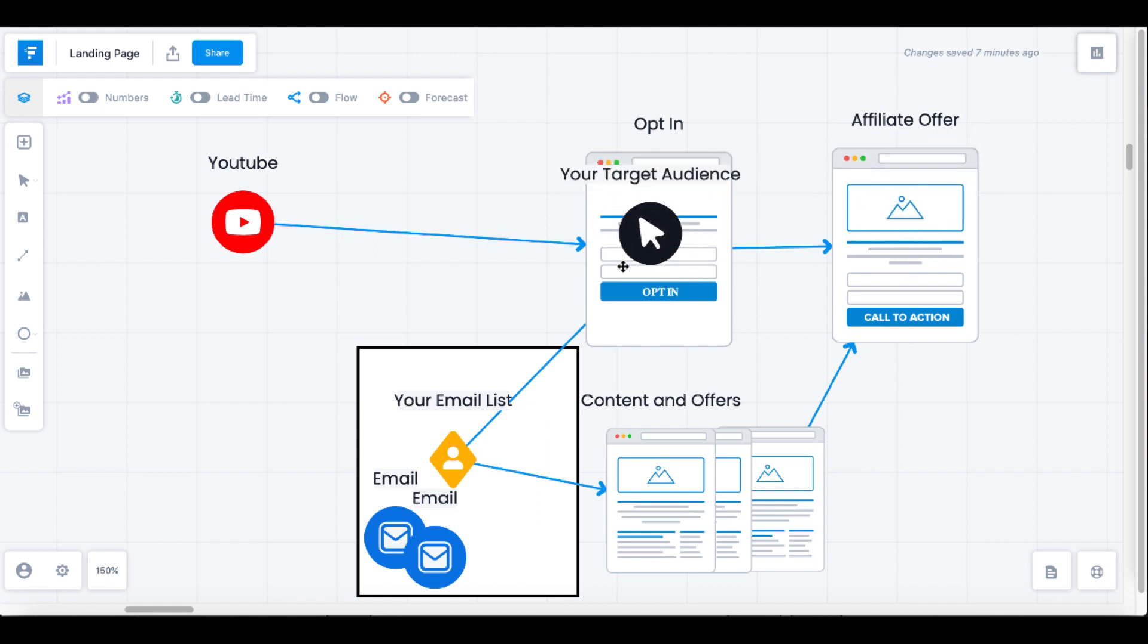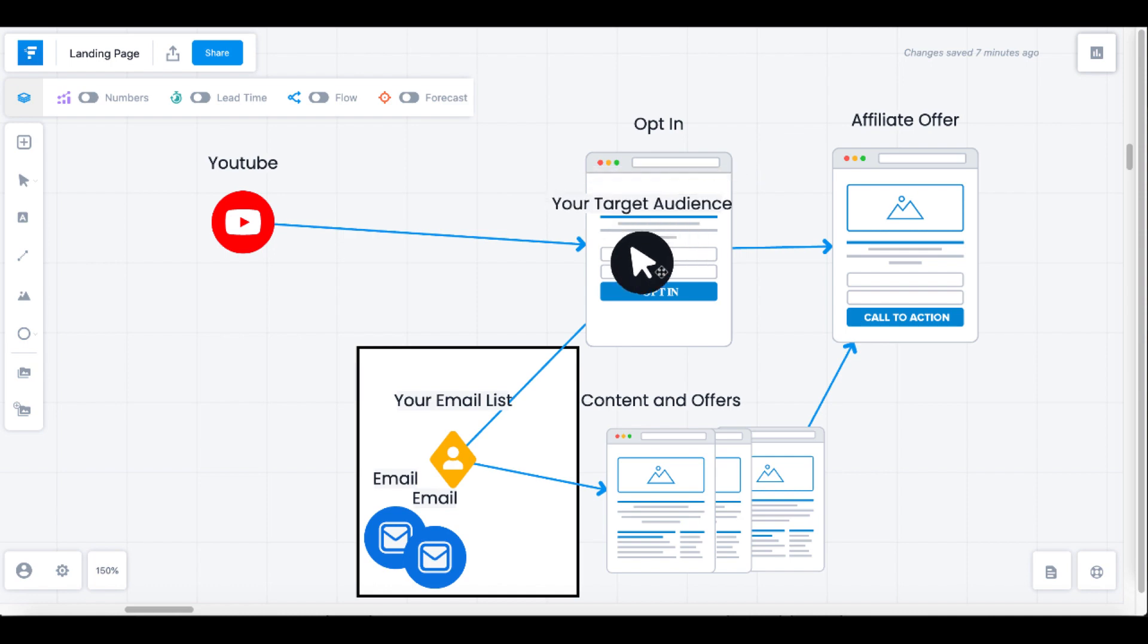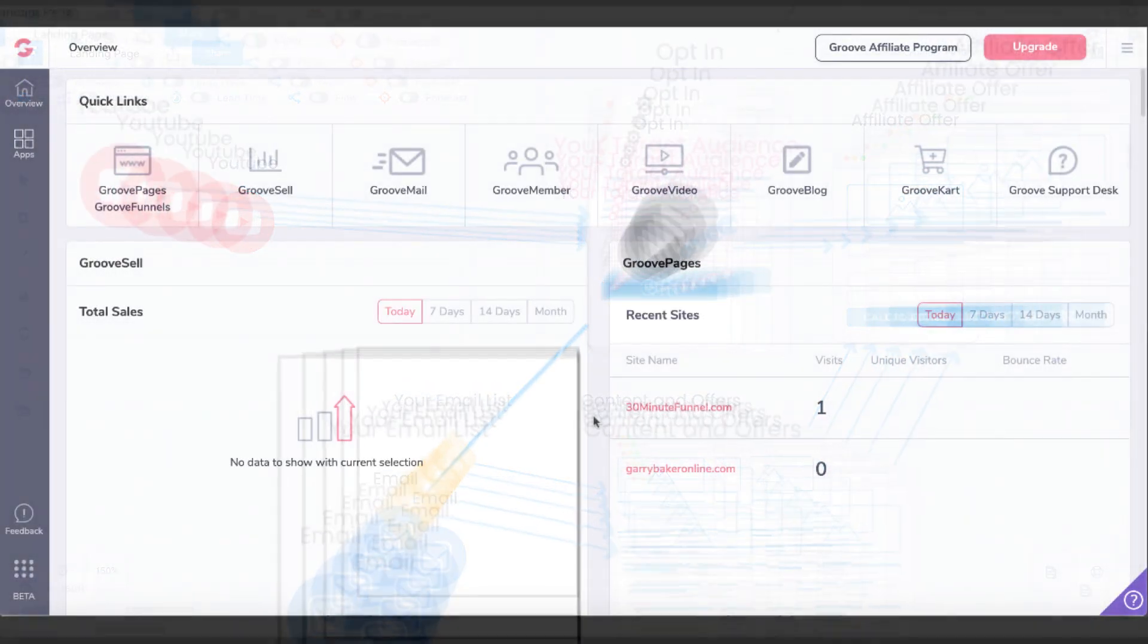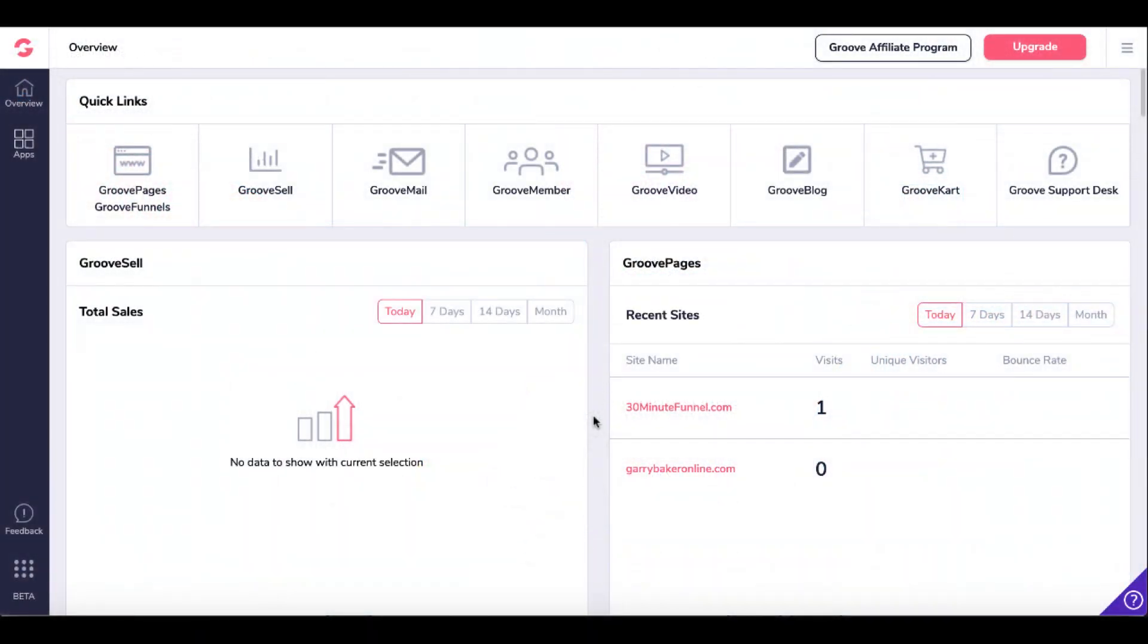The focus here is the opt-in page and building that opt-in page, squeeze page, or landing page with the free version of GrooveFunnels. Again, there's a link in the description. You can grab your free account and follow along.